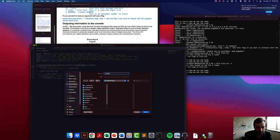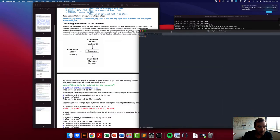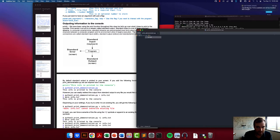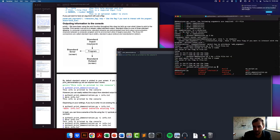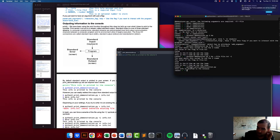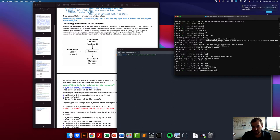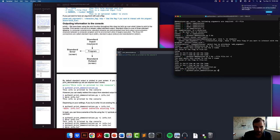Let's save a new file called 'print_demonstration' and just print 'this info is printed to the console.' Now, let's say we wanted this saved to a file instead of printed to the console. We can do this by a technique called redirecting. The greater-than sign after we run our program redirects the standard output to a file. When we run it like this, we no longer get the information printed to the screen.